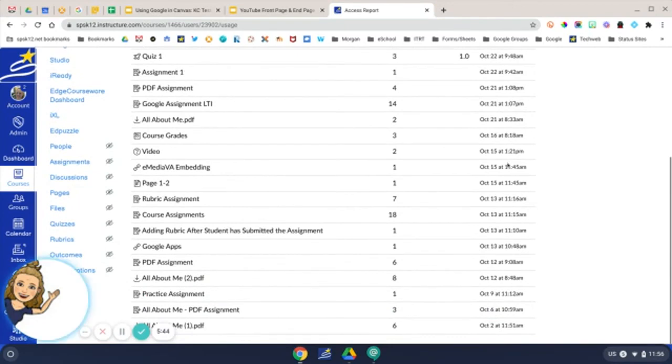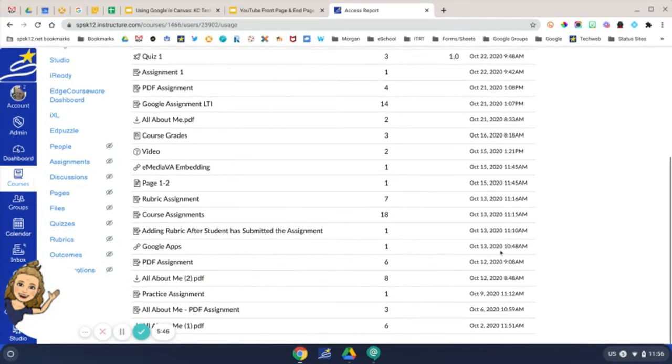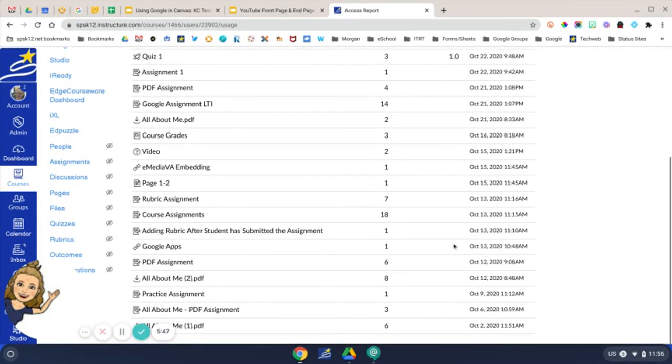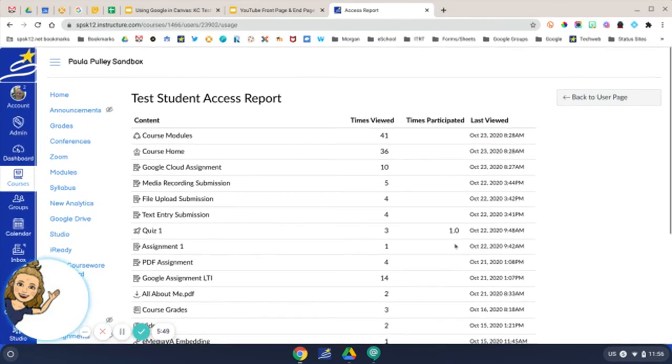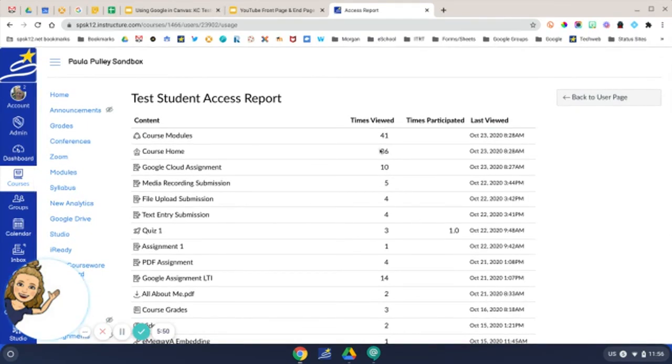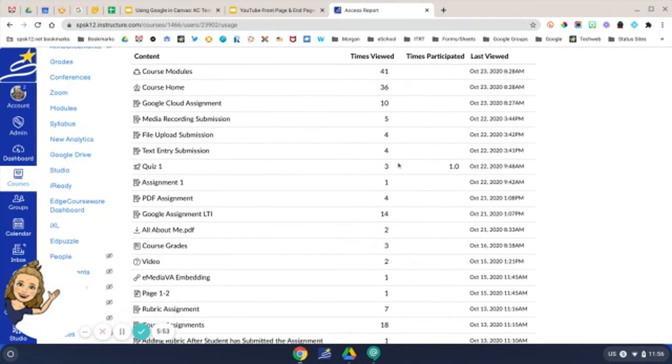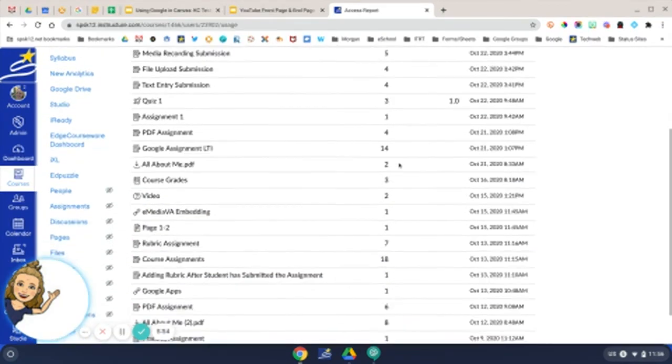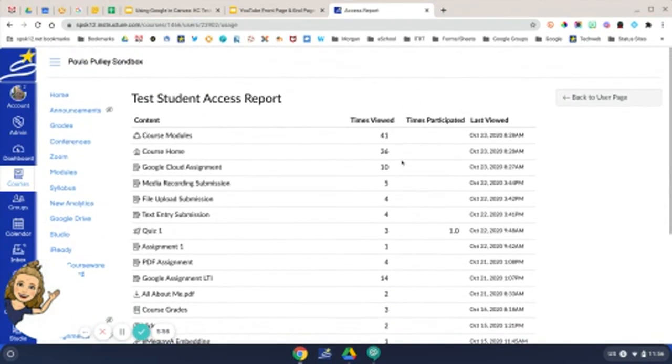If you have students who haven't been doing a lot of work, you can open this access report to see actually how many times the student has viewed or participated in your course.